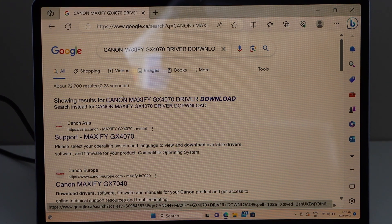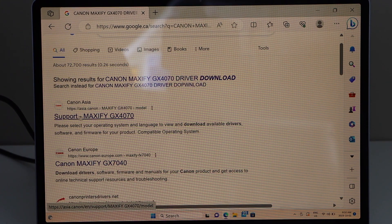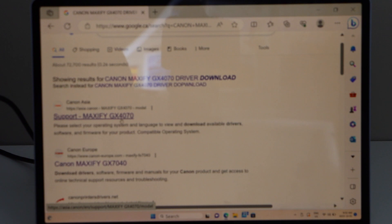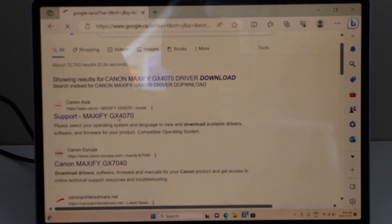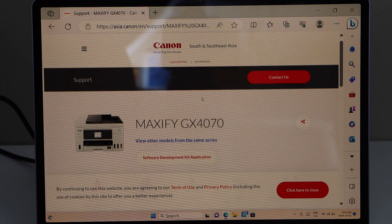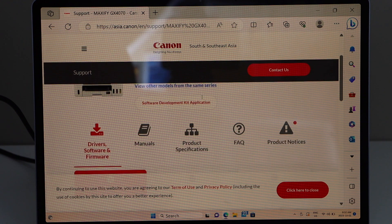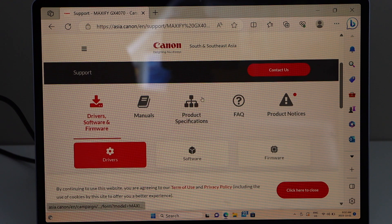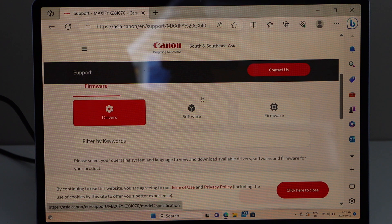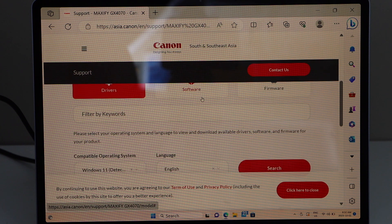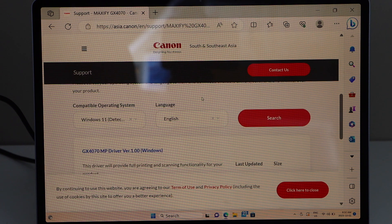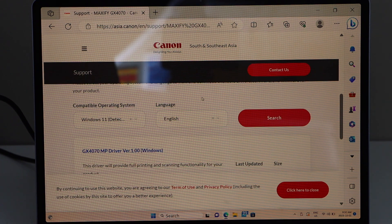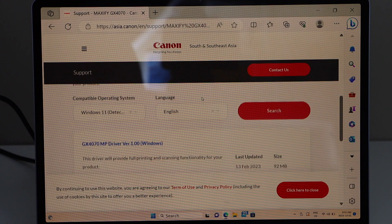Go to the Canon website, Canon Asia support for GX4070, scroll down. The first option is drivers. Scroll down. It should automatically detect your Windows operating system.